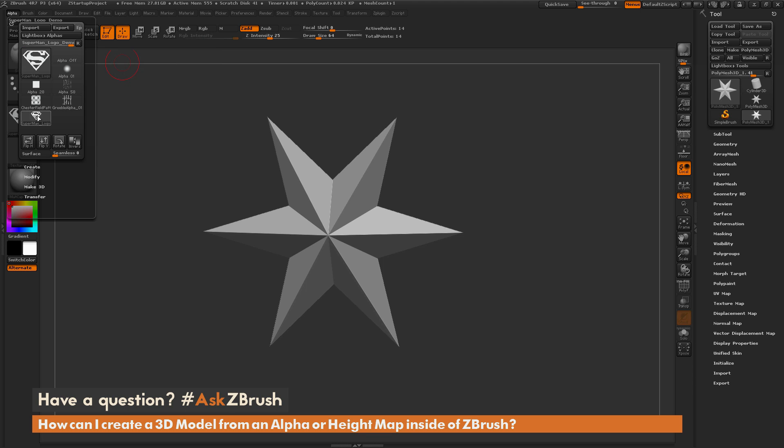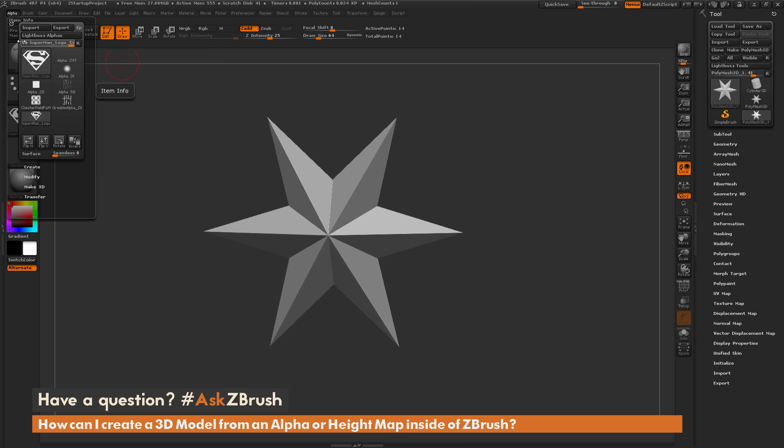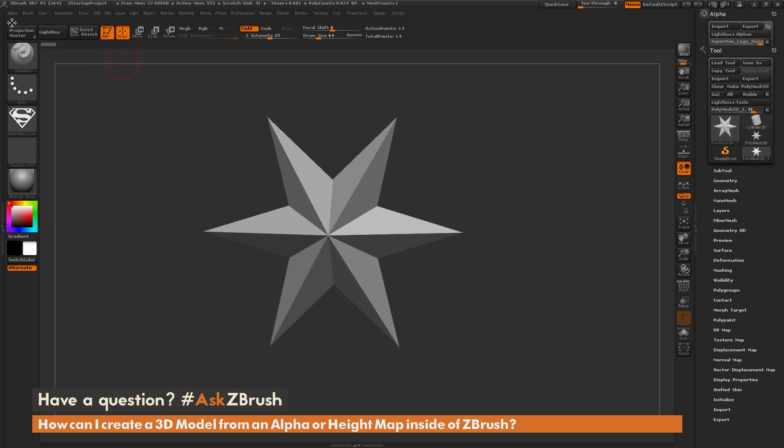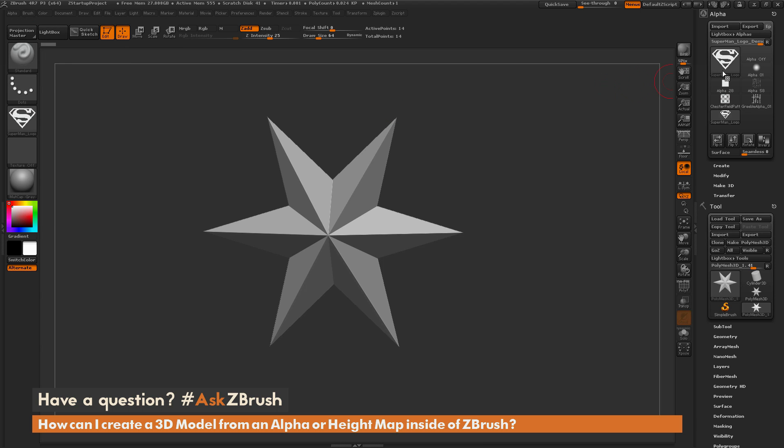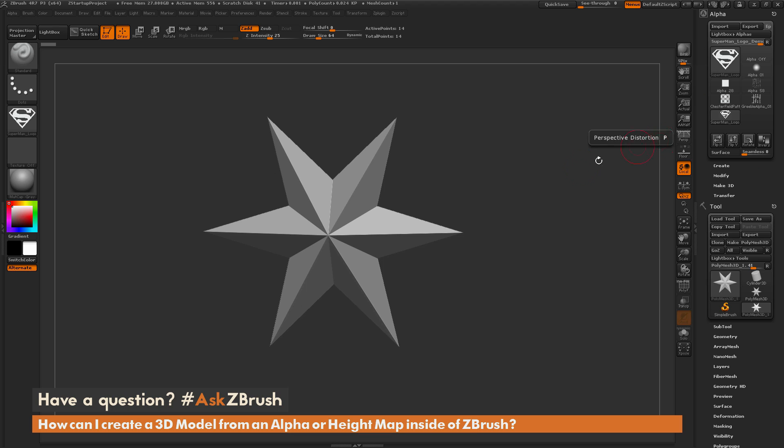Now I'm going to select the Superman logo here, and then I'm going to dock this alpha palette to the right side of my screen, so I'm just going to click this here, and this is now going to dock the alpha palette over here above the tool menu. So now with this palette over here, I'm going to select an alpha, and now I just want to take this alpha and turn it into geometry.